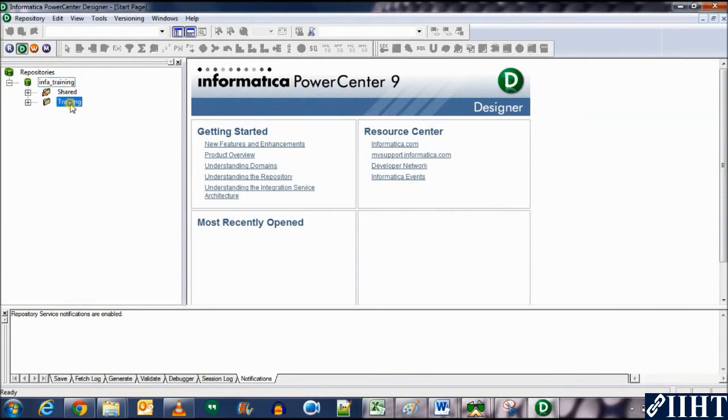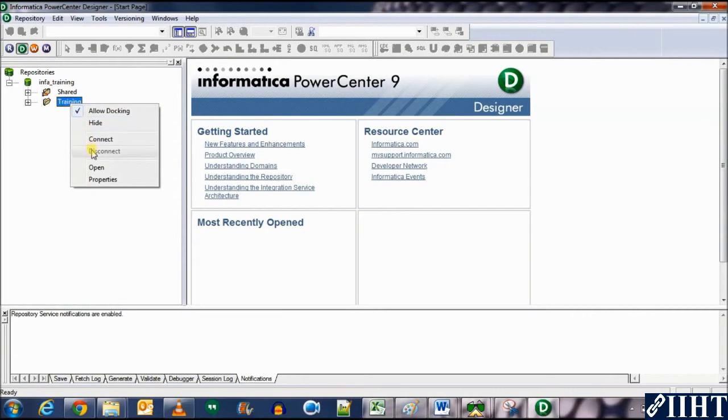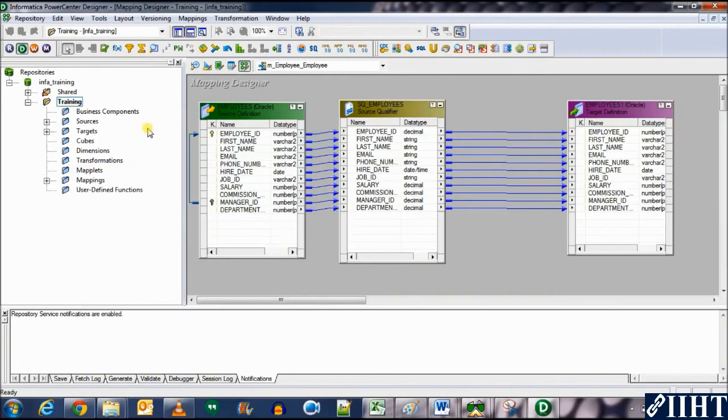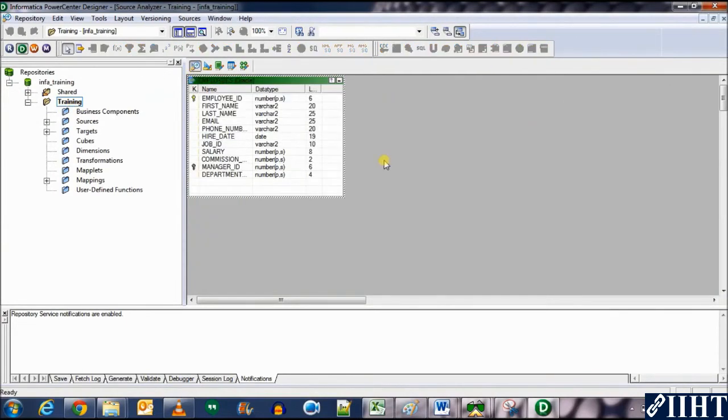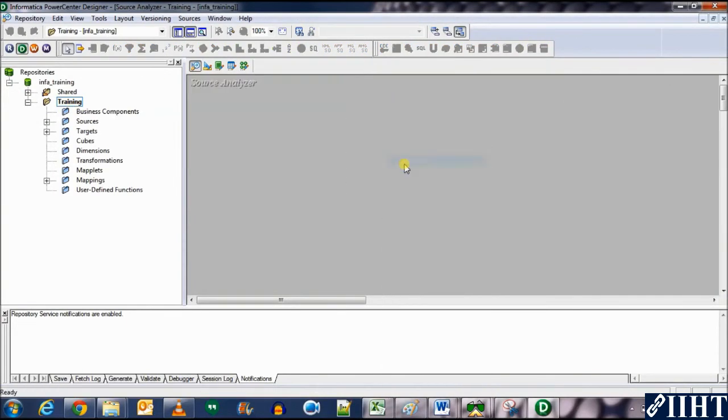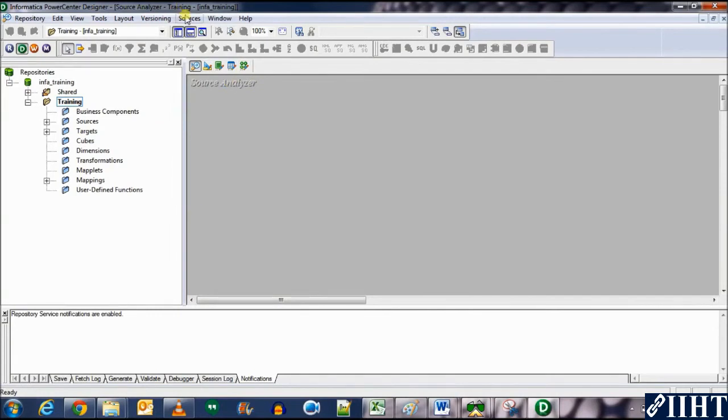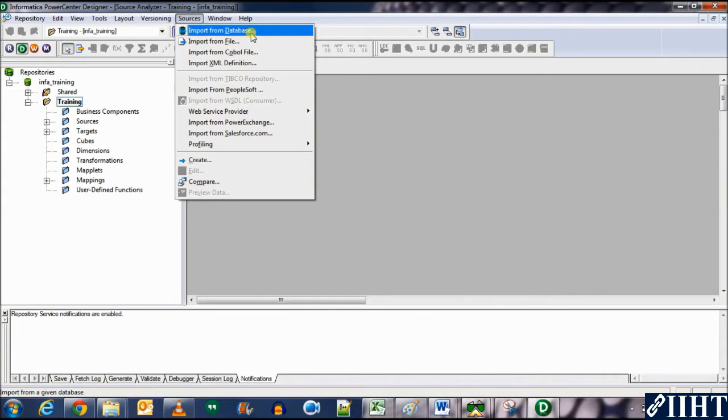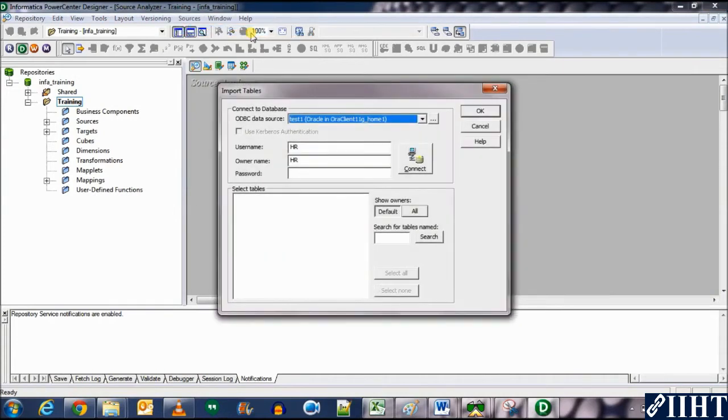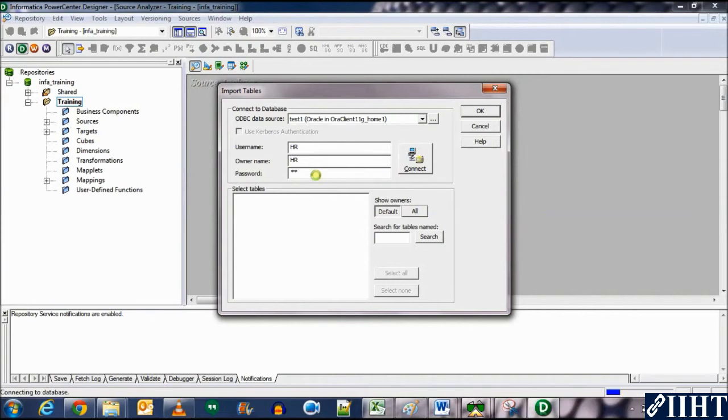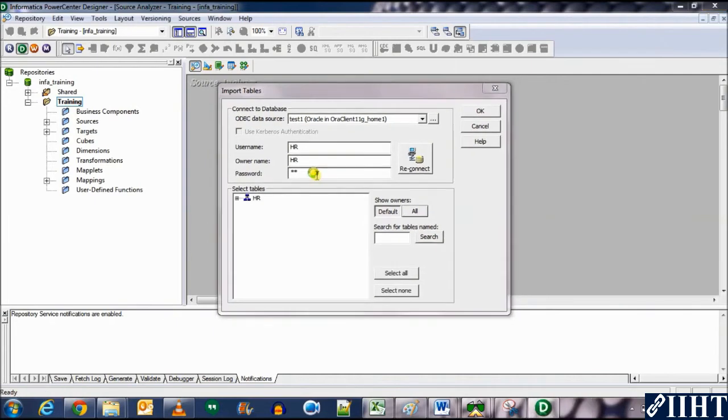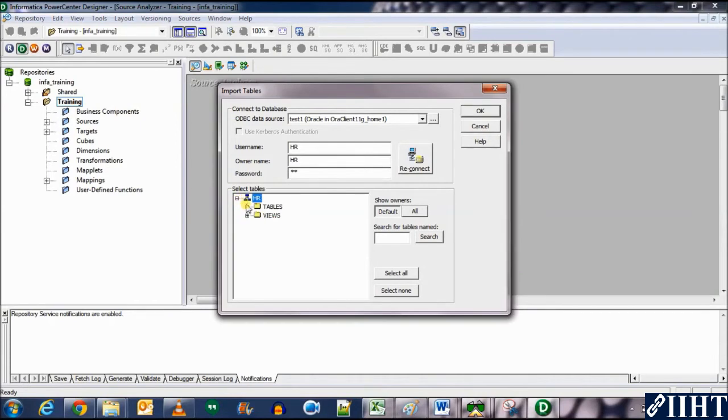Let's open the folder as you cannot work without that. This is the previous mapping that we've created. So let's go to the source analyzer. Let's import the database source which is the regions table from the HR database. Import from database. Test one connection, username HR, password HR, connect.